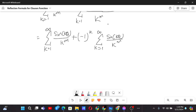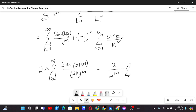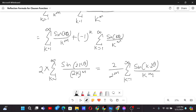For k=1 (odd), the terms cancel each other out. For k=2 (even), they add together. For k=3 (odd), they cancel again. So only even values of k survive — only for 2k terms does the expression exist. Since there are two contributions each time, we multiply by 2, giving 2 divided by 2^m times the sum from k=1 to infinity of sine of k times 2theta over k to the power m. Therefore this equals 2^(1−m) cl_m(2θ).